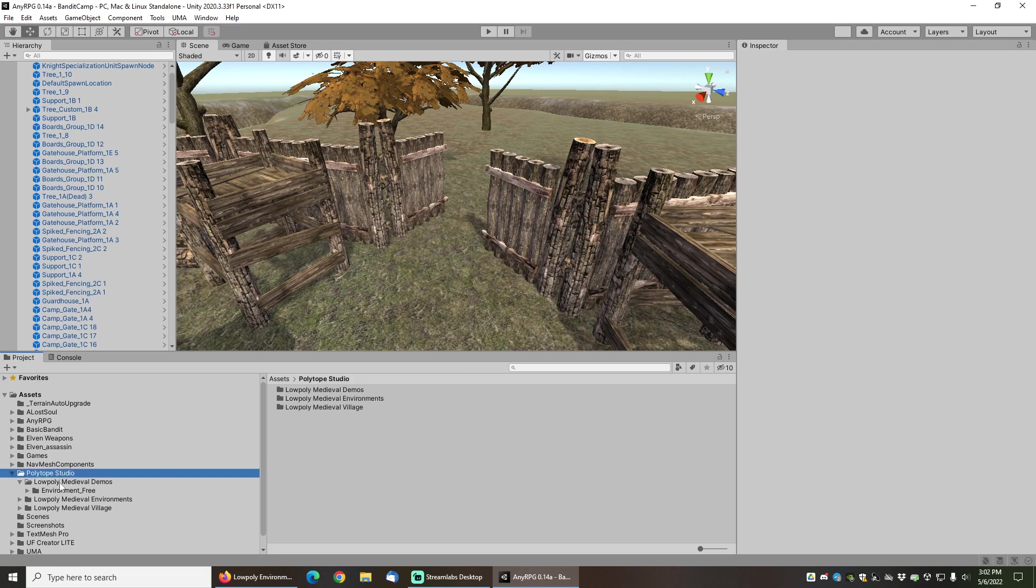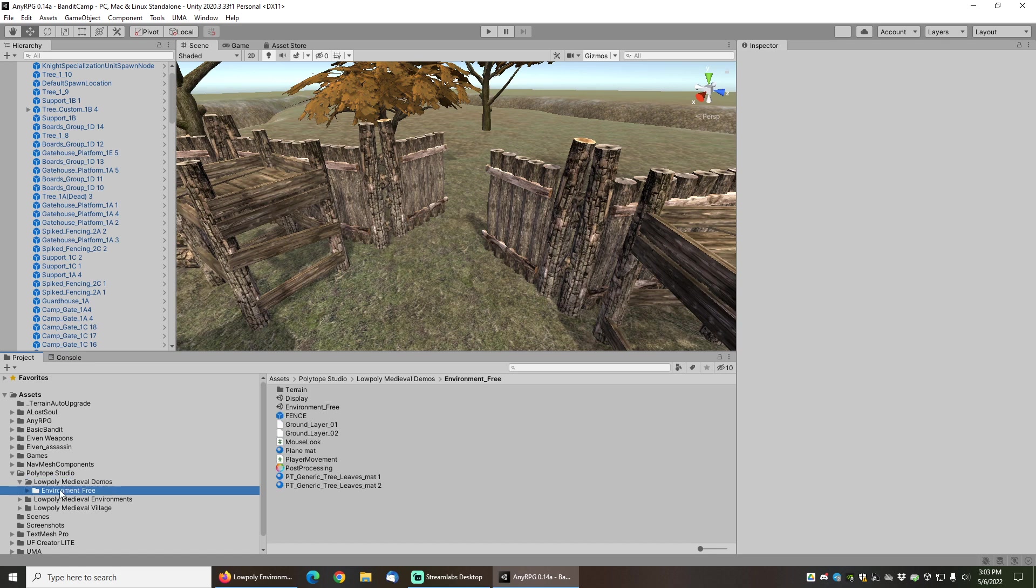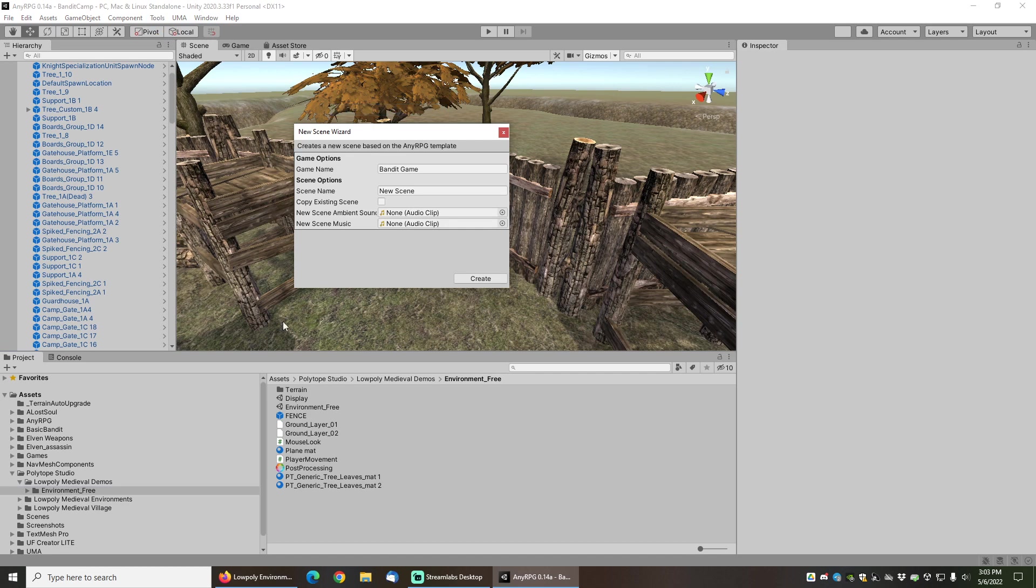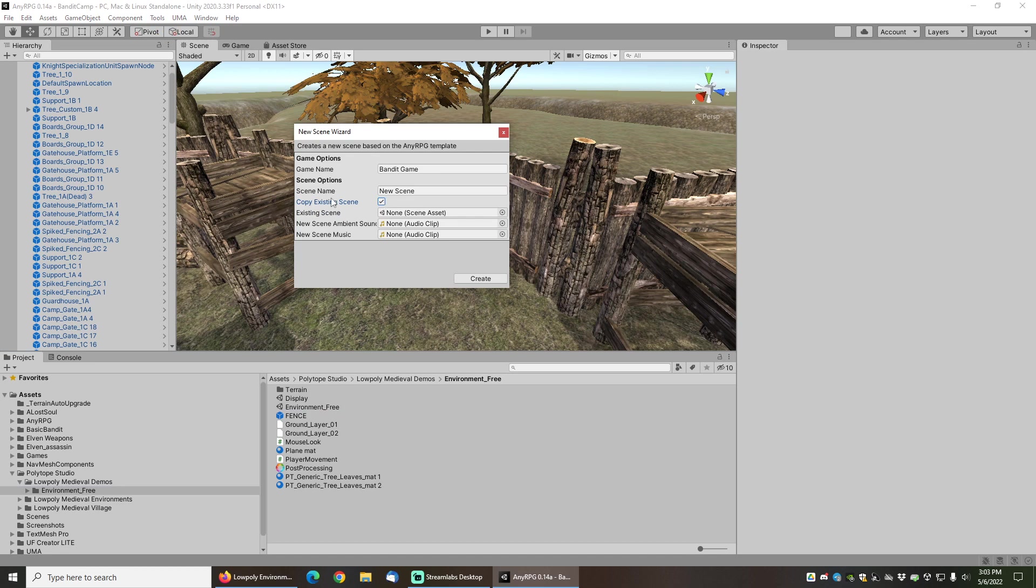The scene that I want to use is found here in the Polytope Studio directory which I have already imported, and it is this environment free scene. So I will go to Tools, NERPG Wizard, New Scene Wizard, and I will pull in the environment free scene. First I have to make sure I click on copy existing scene. If I don't click copy existing scene it's just going to create a blank template scene for me, but I want to use this one. So I will drag it in here.